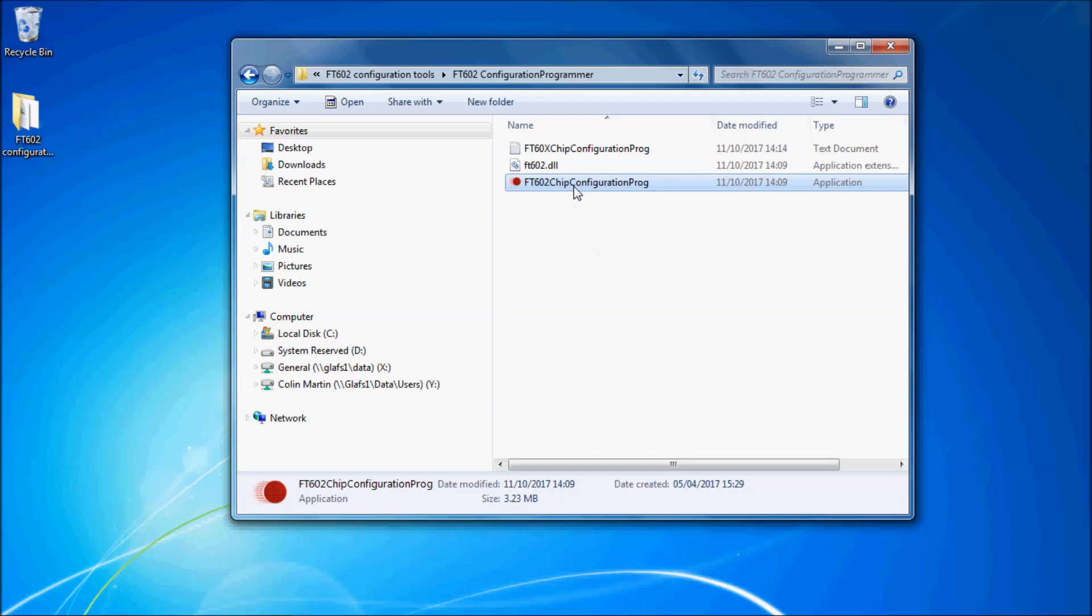When connecting to a UMFT602 module, ensure the module is connected to your computer and open the chip configuration utility.